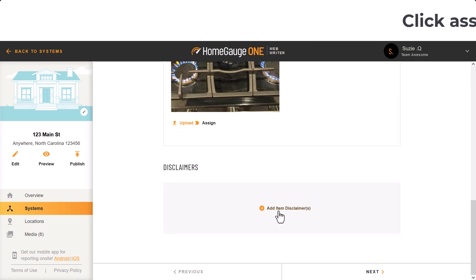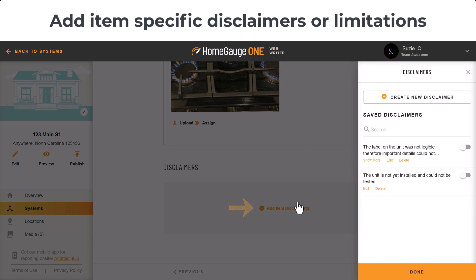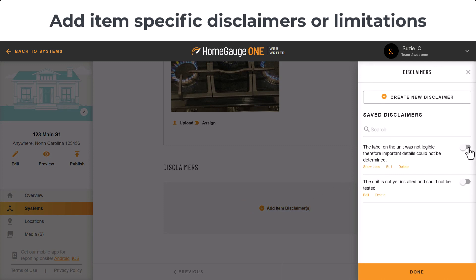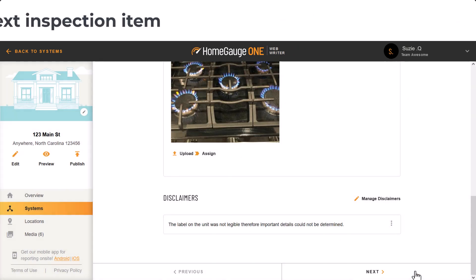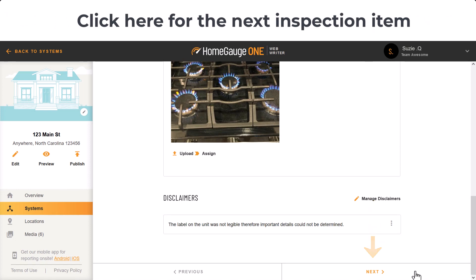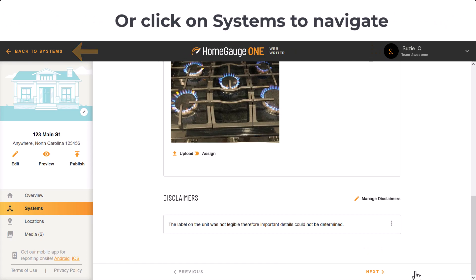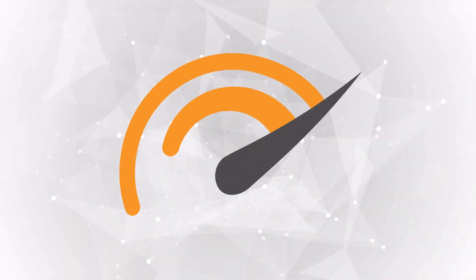Down at the bottom, there's an area to add item-specific disclaimers or limitations. To move to the next inspection item on your list, you can simply click Next, or you can click back to the systems view and navigate anywhere you like.